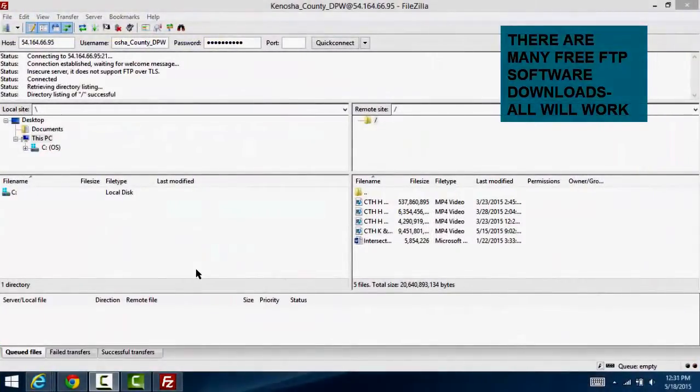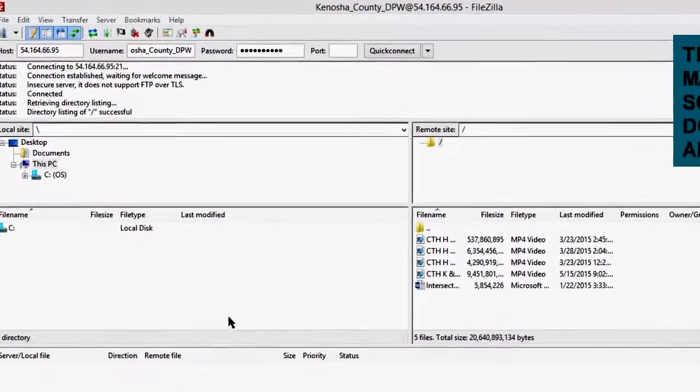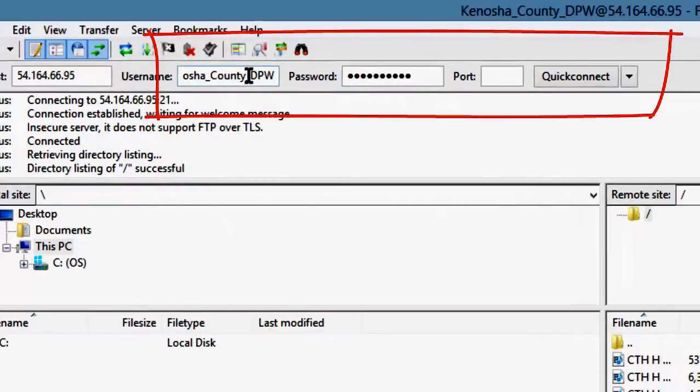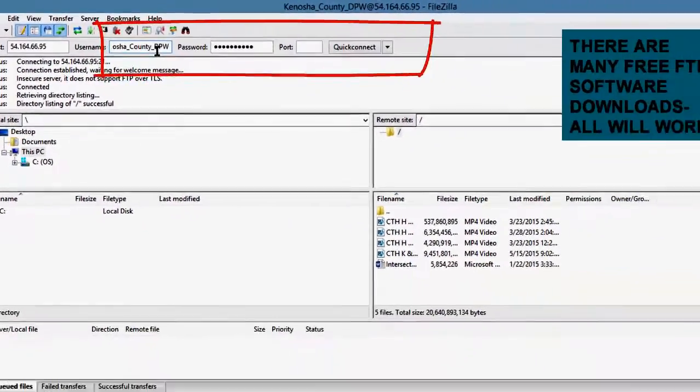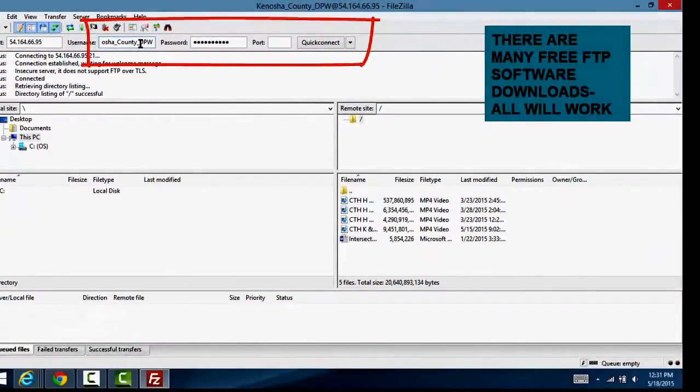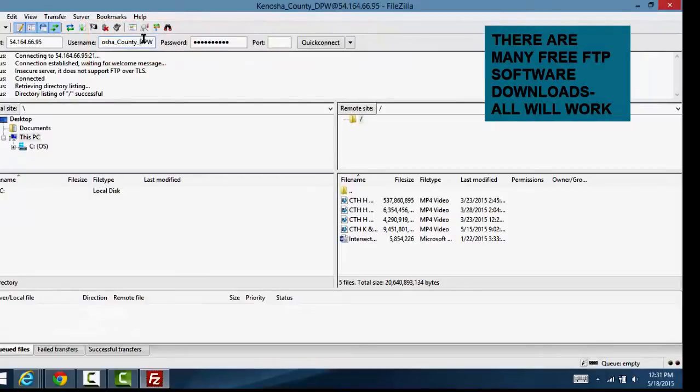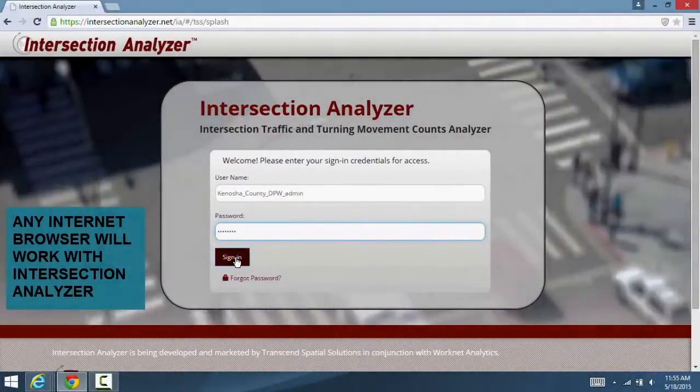When we begin working with the client, a kickoff meeting is scheduled where we answer all of your questions, along with providing you your private username and password to allow for easy movement of videos.